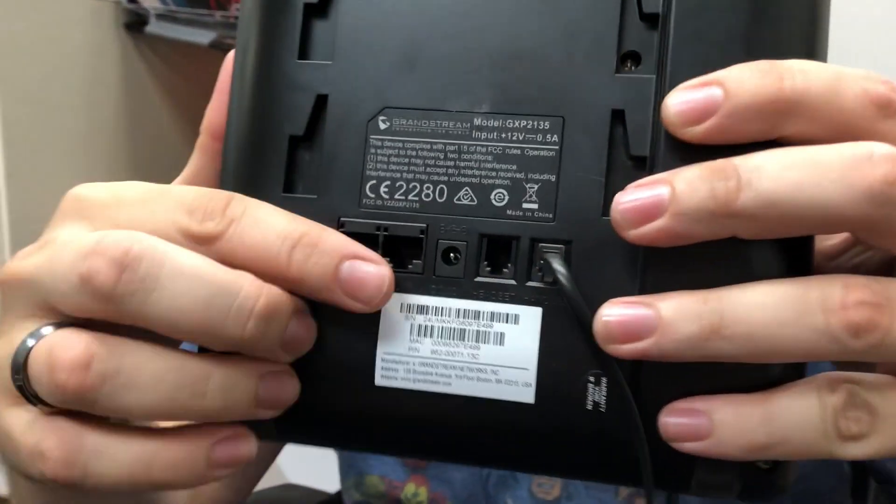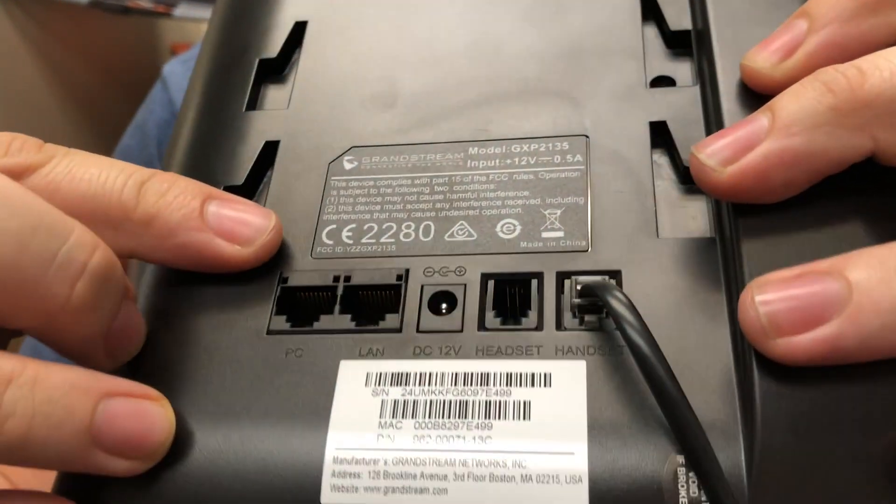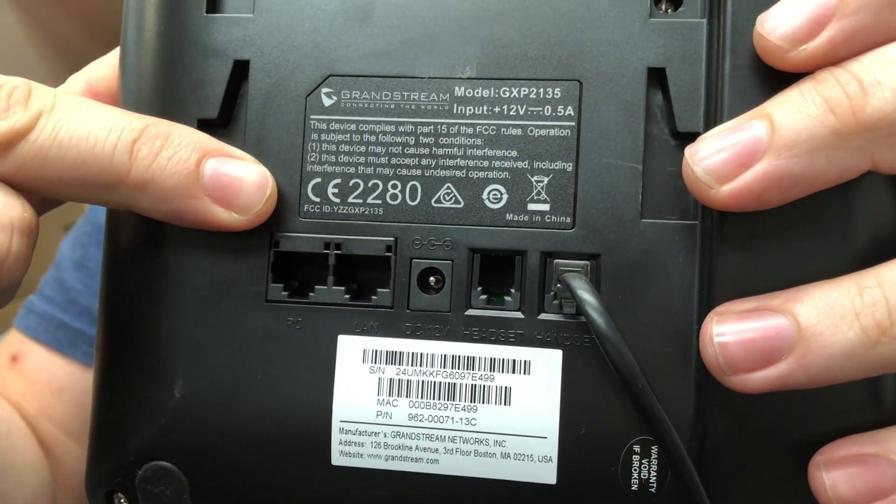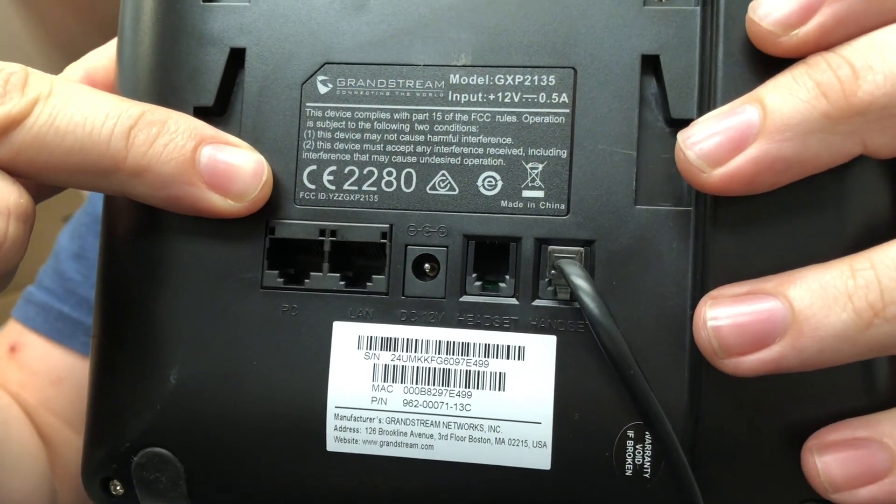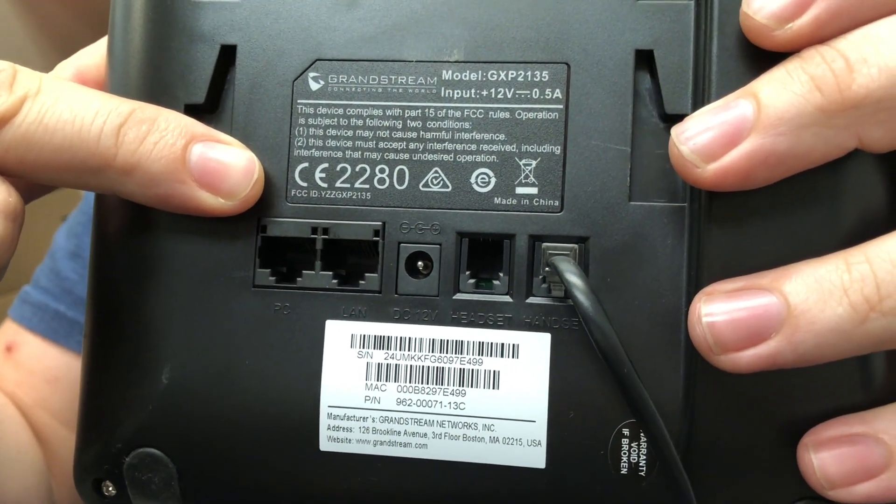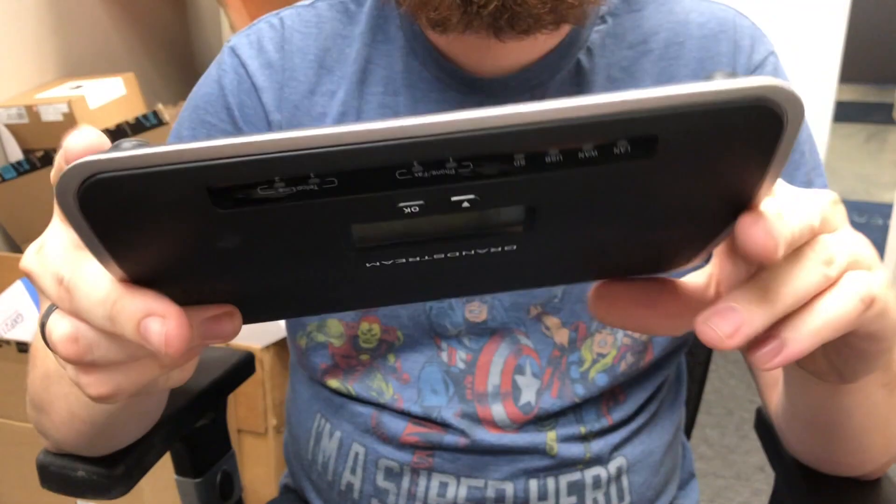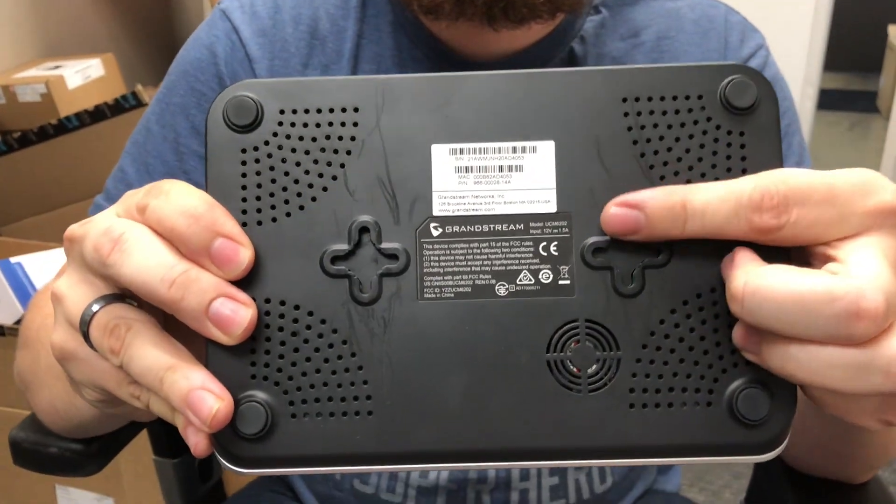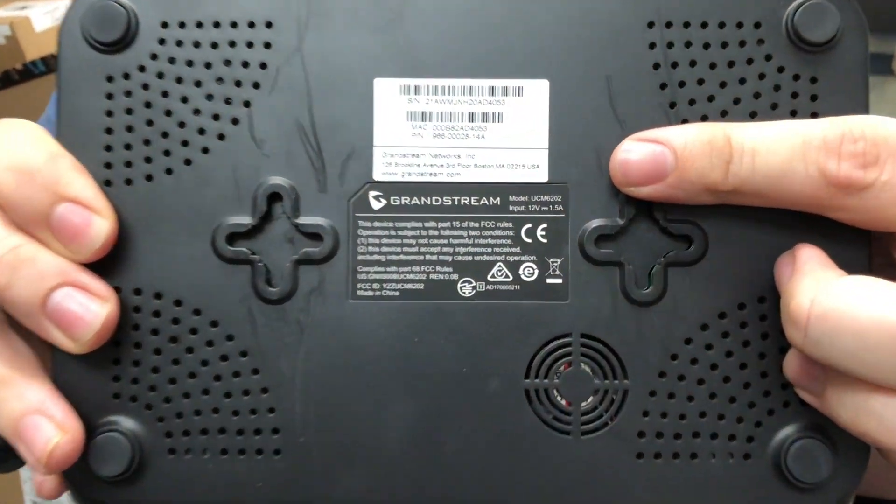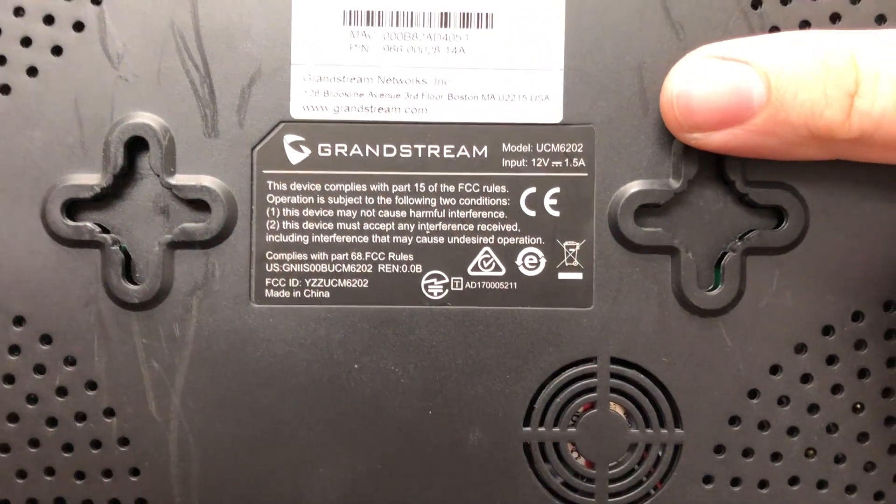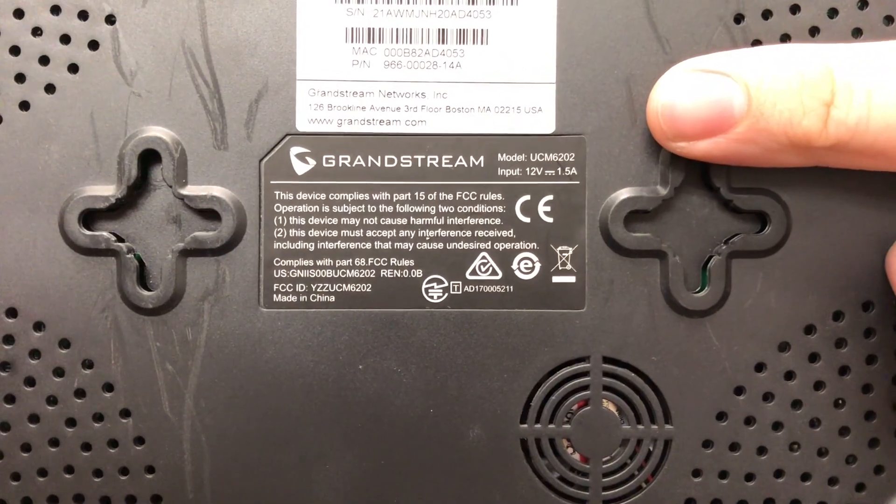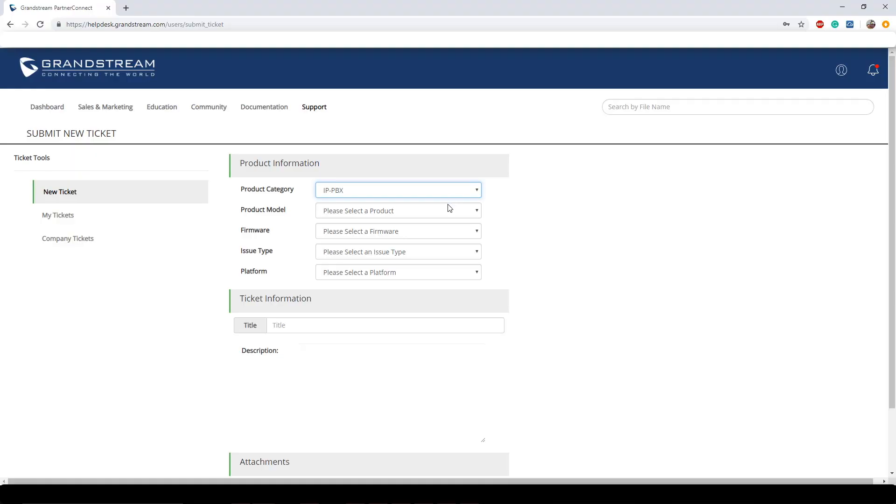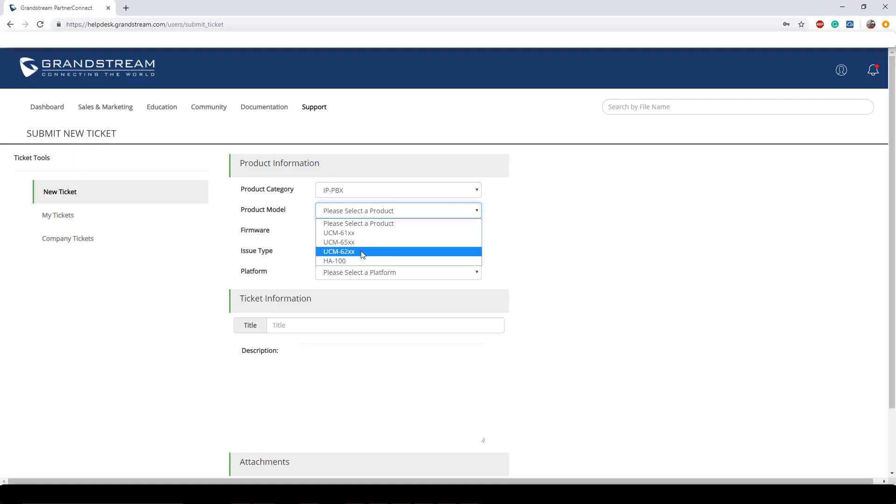Next we have the product model number. Just so you're aware, if you don't know what model your product is, you can often find this as a sticker on the back of the device. On our phones we oftentimes have it really close to the ethernet cable ports, whereas if you're using a server or gateway you can find it oftentimes on the bottom of the system. So let's go ahead and click on this. I'm using a 62 series UCM.